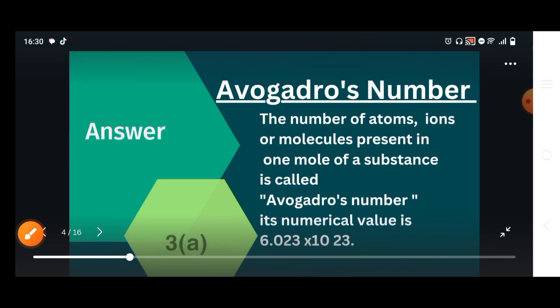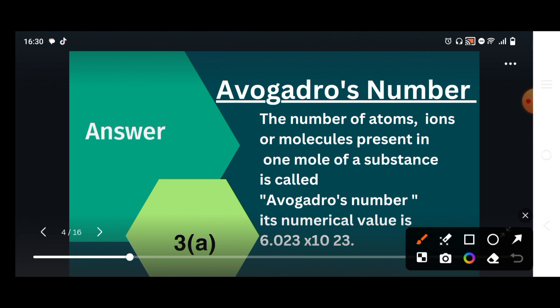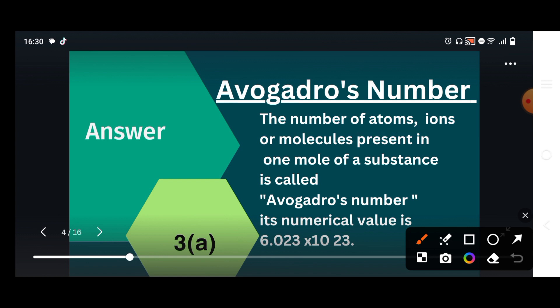First of all, we will define Avogadro's number. Avogadro's number is the number of atoms, ions, and molecules present in one mole of a substance.